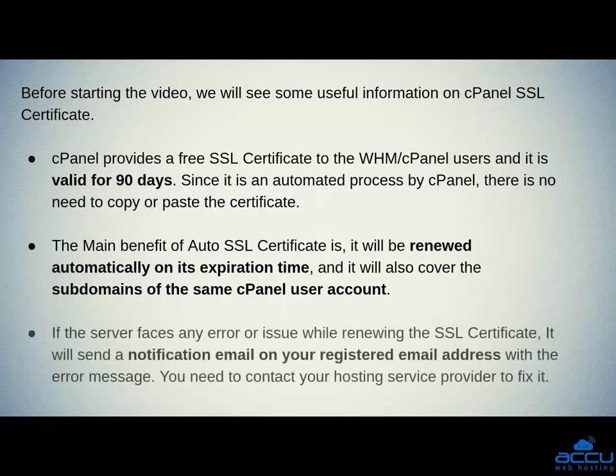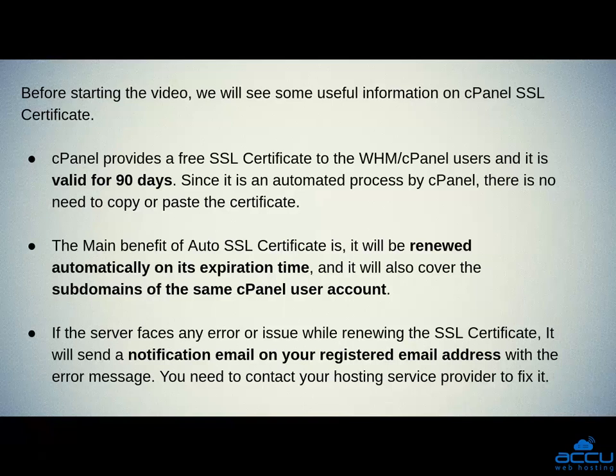If the server faces any error or issue while renewing the SSL certificate, it will send a notification email on your registered email address with the error message. You need to contact your hosting service provider to fix it.